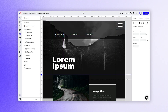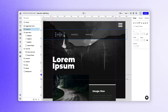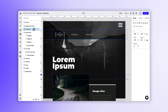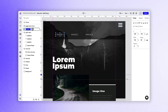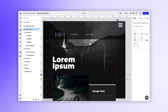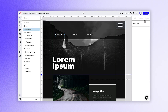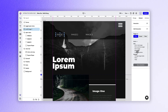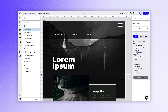Now we can move over to the open menu group. Let's draw a hotspot over the image one text layer and rename it scroll image one. We can apply a click trigger, a scroll to position action, and the first anchor point as our target.